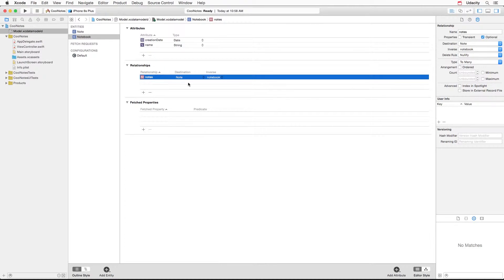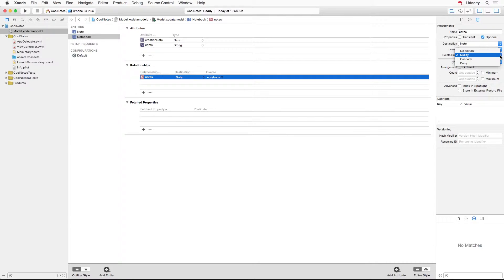Let's start with the notes property. The deletion rules are over here and we have several options: no action, which is usually not something that you want to use; nullify; cascade; and deny. Deny is also something that you usually don't use. So our common options are nullify and cascade.